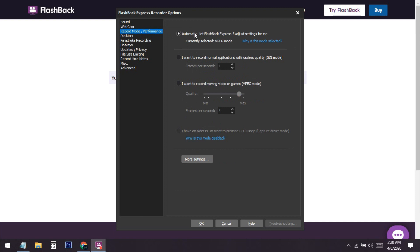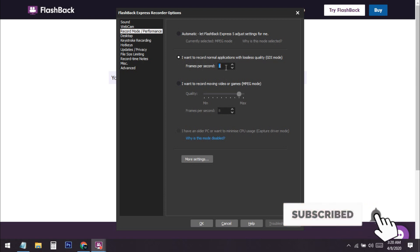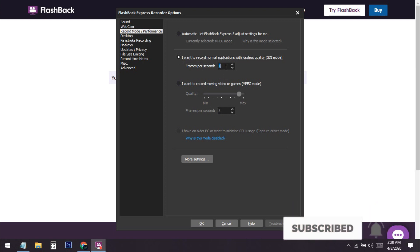By setting a fixed frame rate, the quality won't fluctuate up and down. Set the frame rate to 30 FPS, which gives HD quality. That's all you need to change — no other settings need adjusting. Press OK when done.